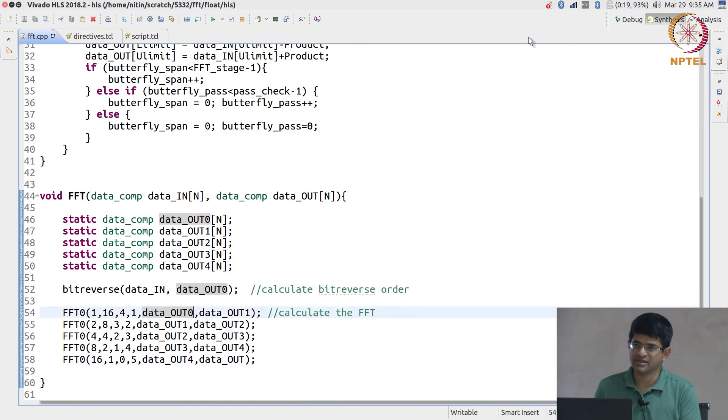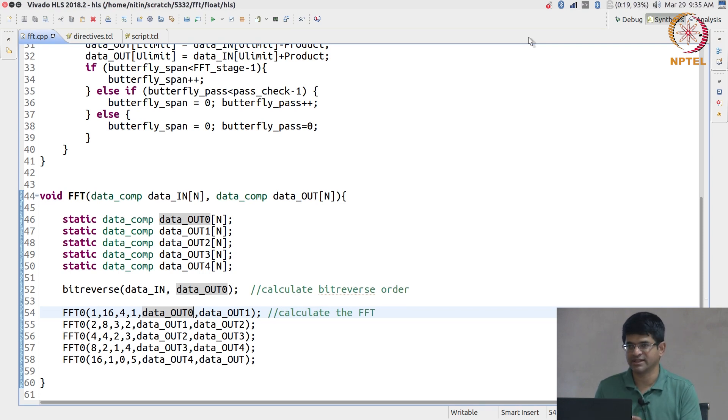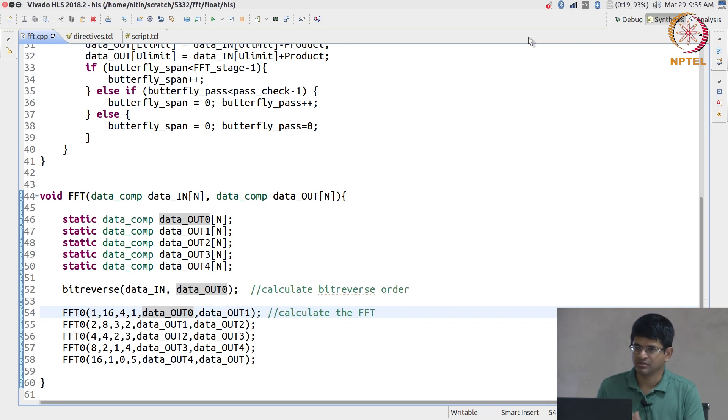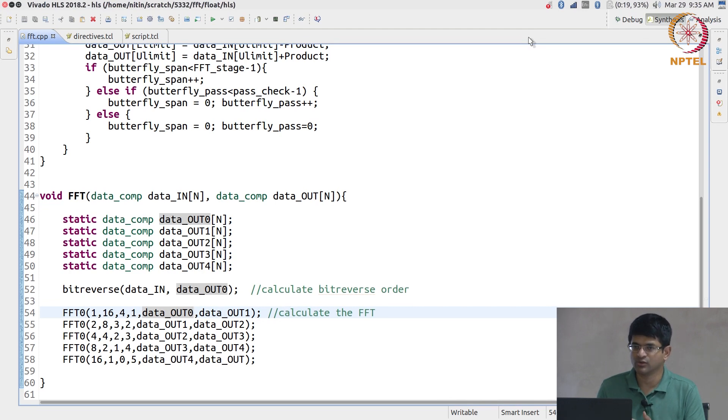The way that the FFT has been written is just following exactly the principle of either decimation in time or decimation in frequency. One of those techniques, the standard five stages of butterflies, five stages because this is a 32 point FFT. For your 1k FFT it would be 10 stages.